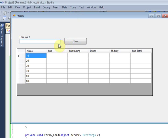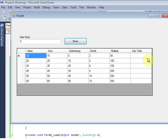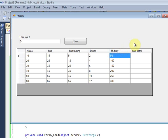I hit the run button, input the value 5, and click Show. I get the summing, subtracting, dividing, and multiplying results. We also want a subtotal across all four or five columns.